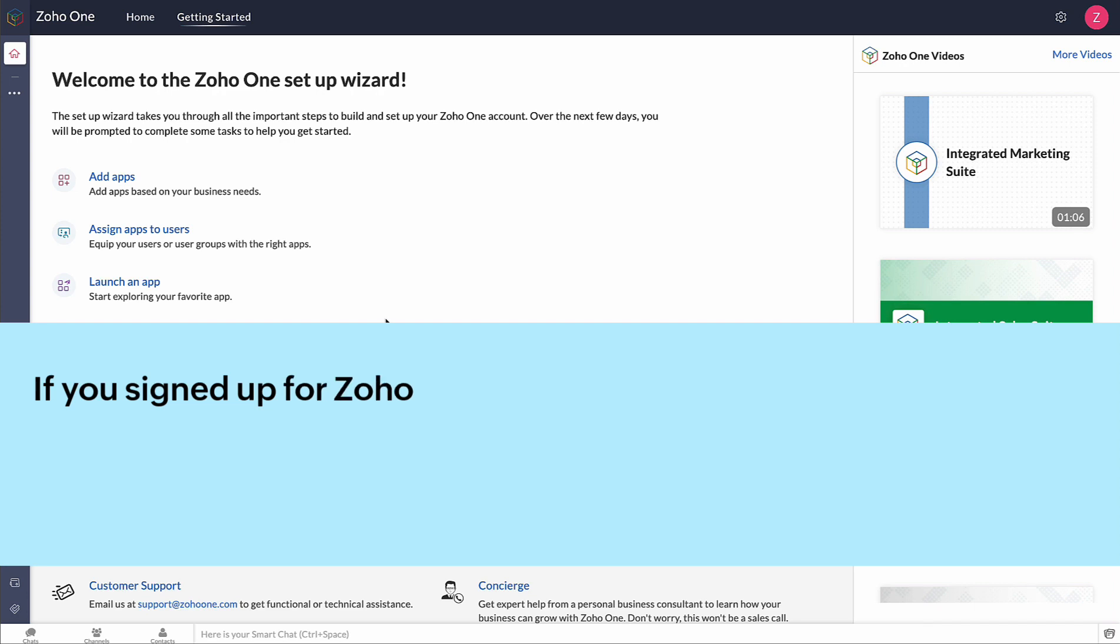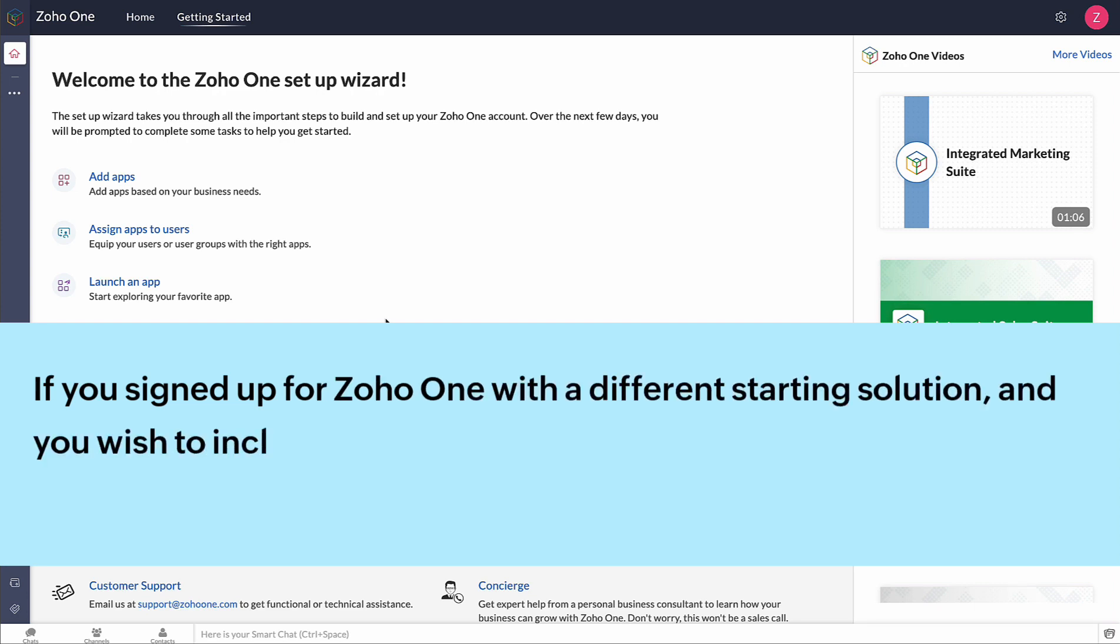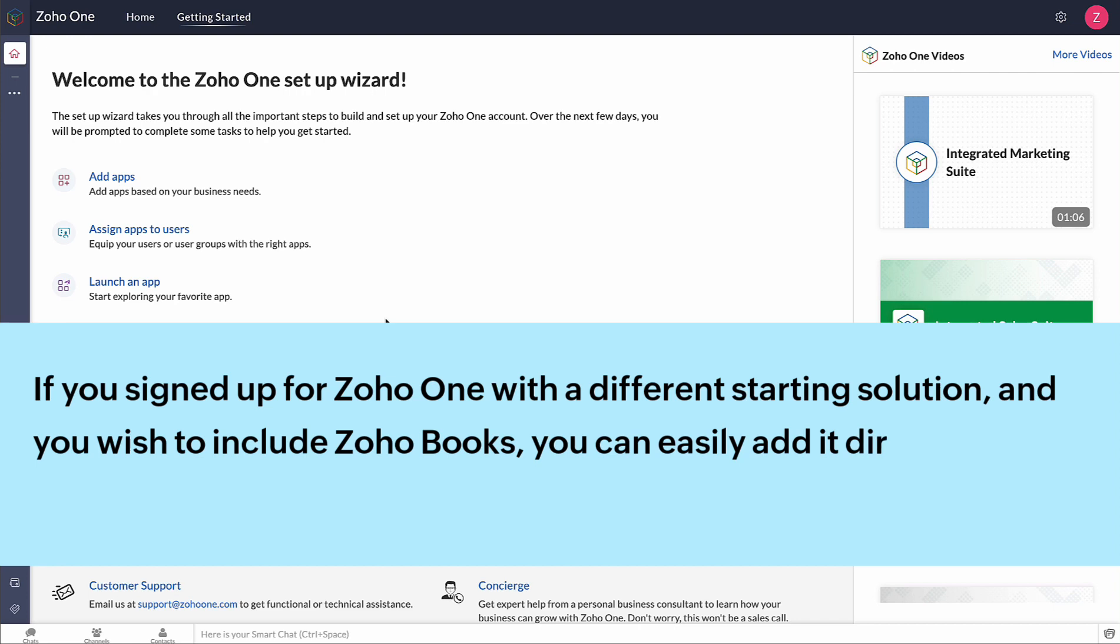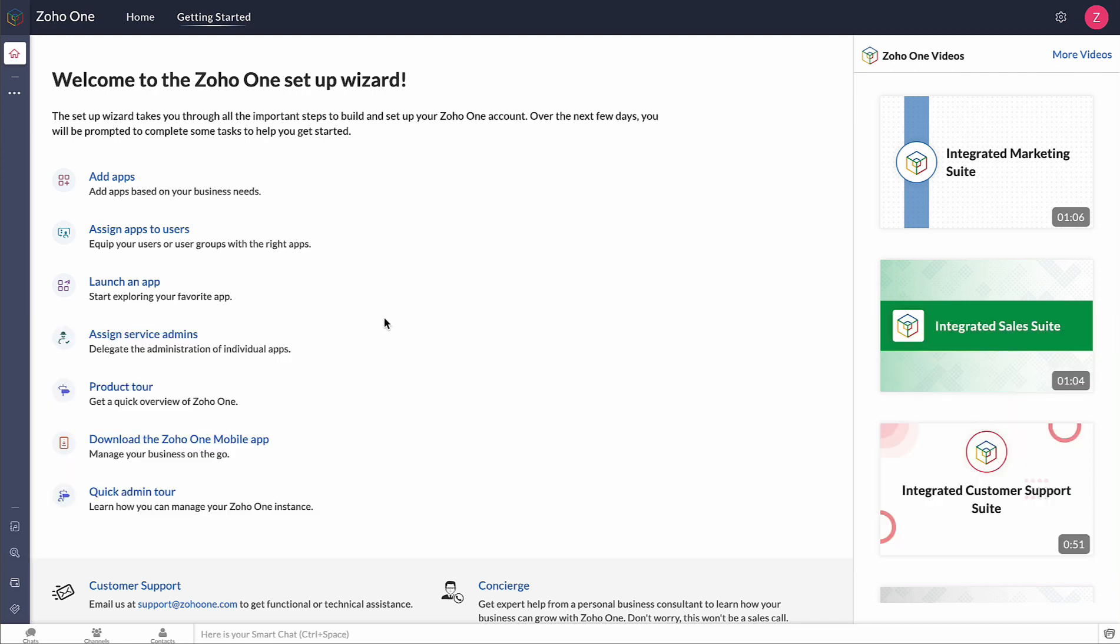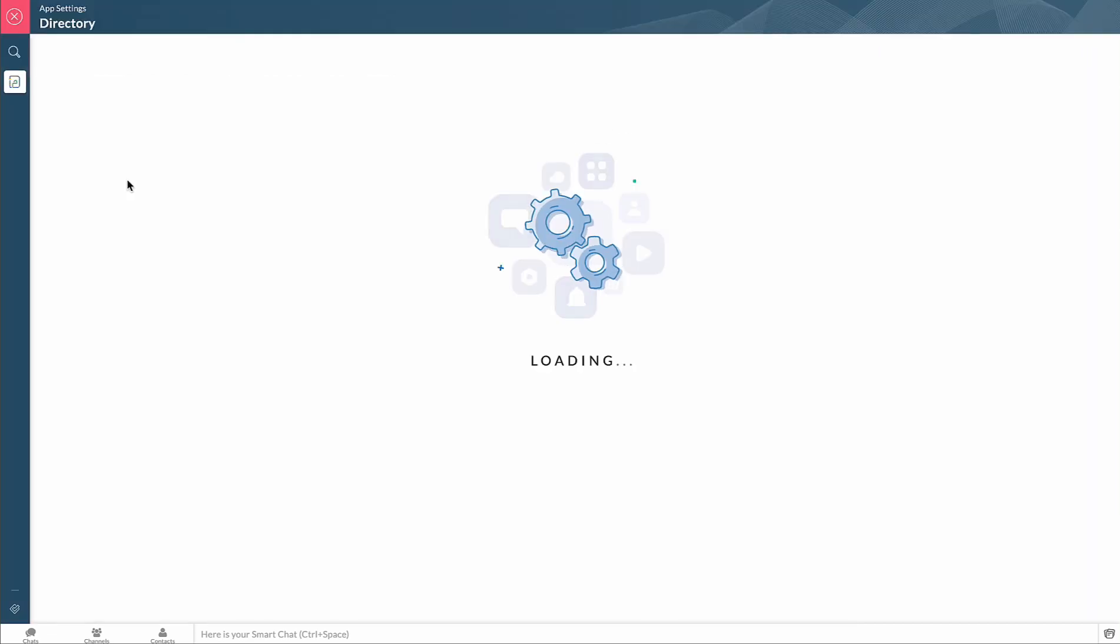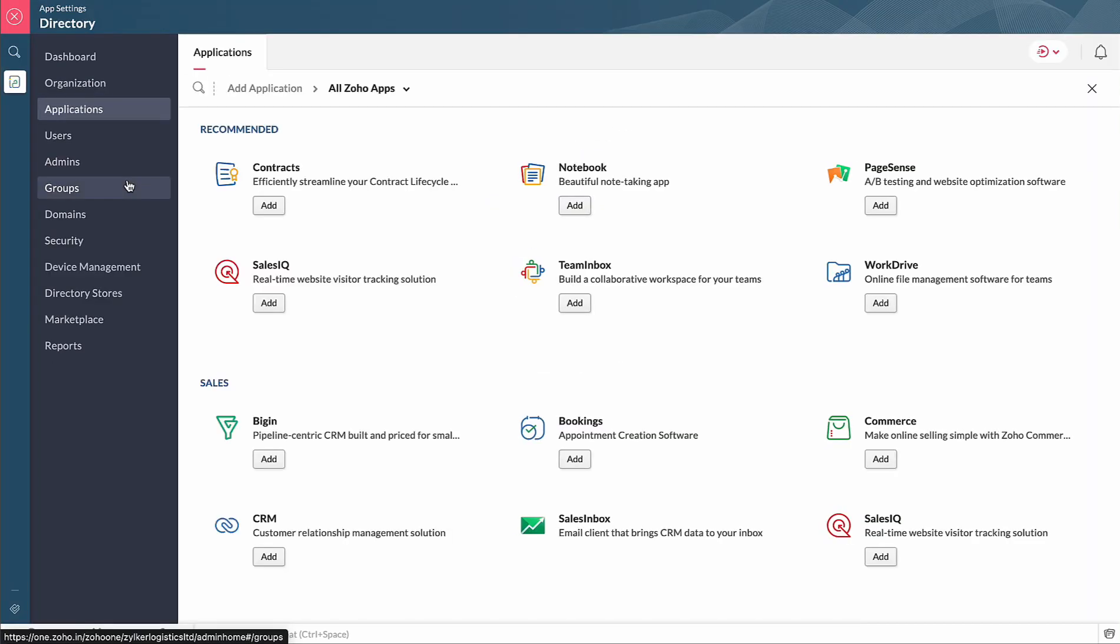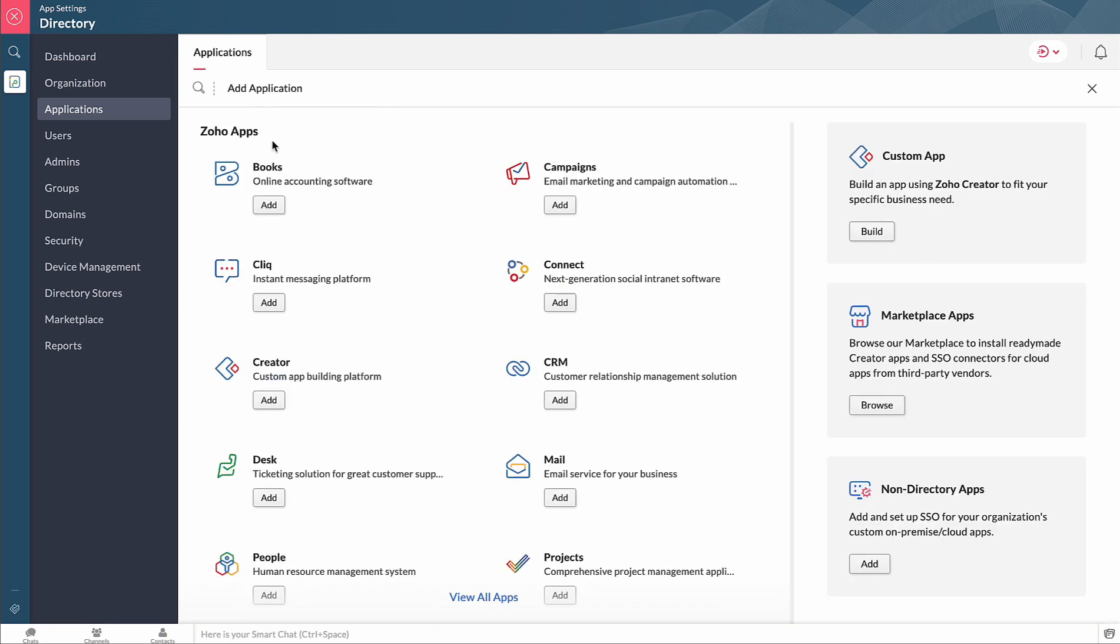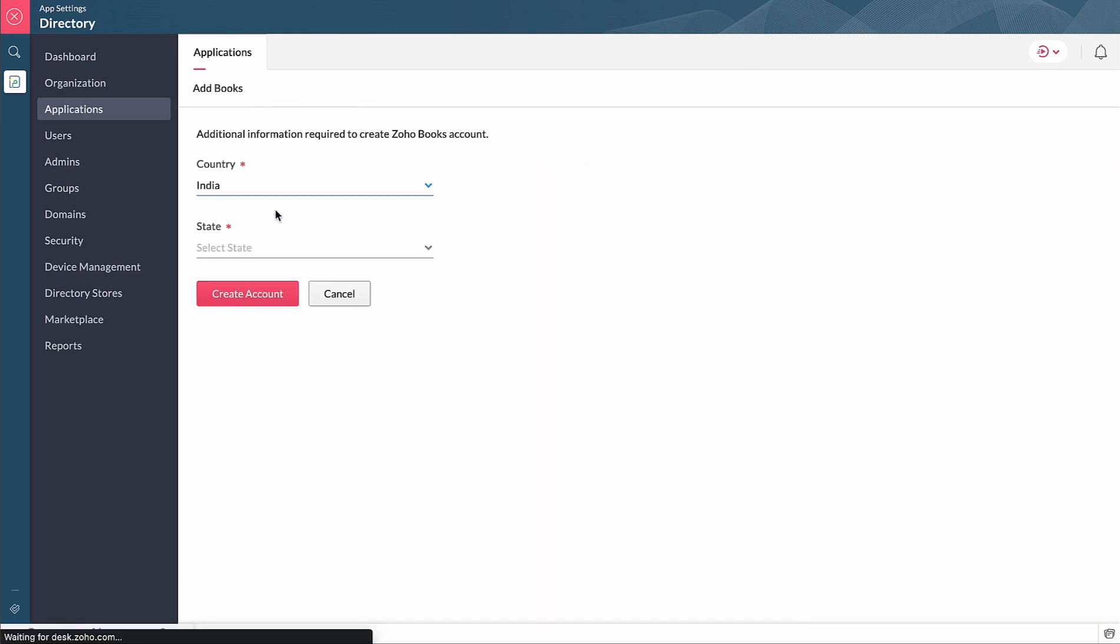If you signed up for Zoho One with a different starting solution and you wish to include Zoho Books, you can easily add it directly within your Zoho One account. To do so, go to the Getting Started page, click Add Apps, search for Zoho Books and you can add them right away. You can choose your business location and click Create Account.